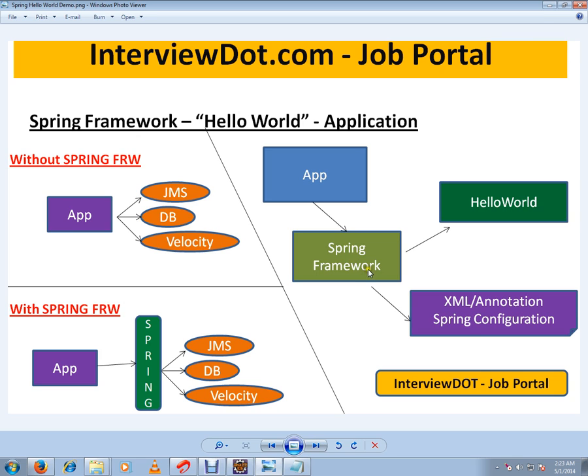Spring Framework calls BeanFactory. We will look at the XML file and the Bean Definitions. Bean Definitions define the beans managed by the BeanFactory.